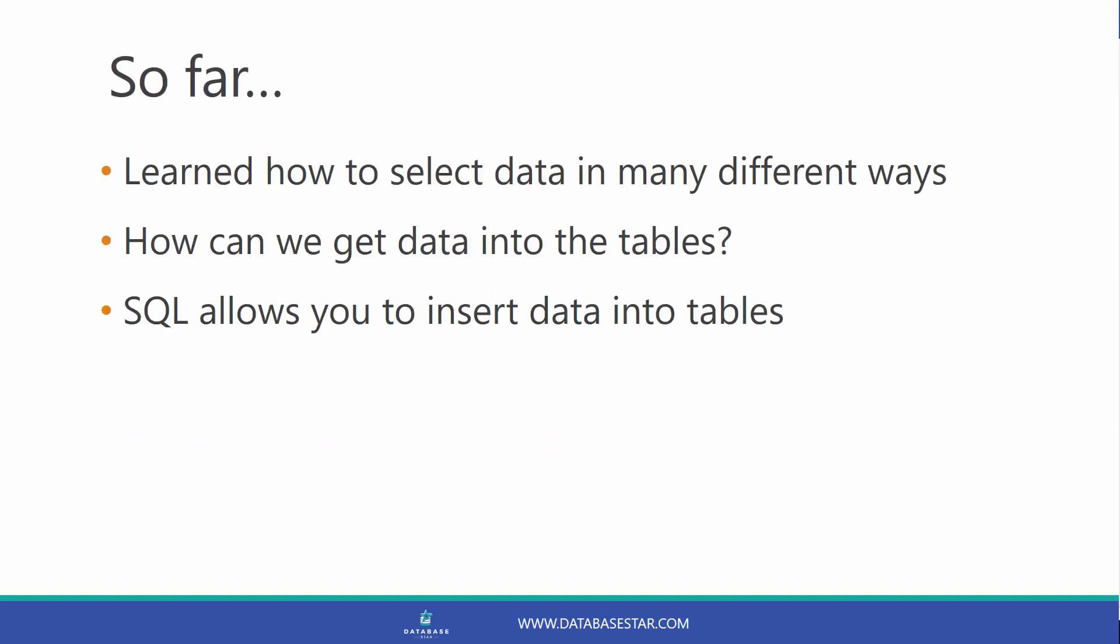Inserting Data. So far, we've learned how to select data from different tables in many different ways. This will help us get the data that we need. But what if we want to add data to a table? Also, the data in the tables that we're selecting from had to get in there somehow, right?